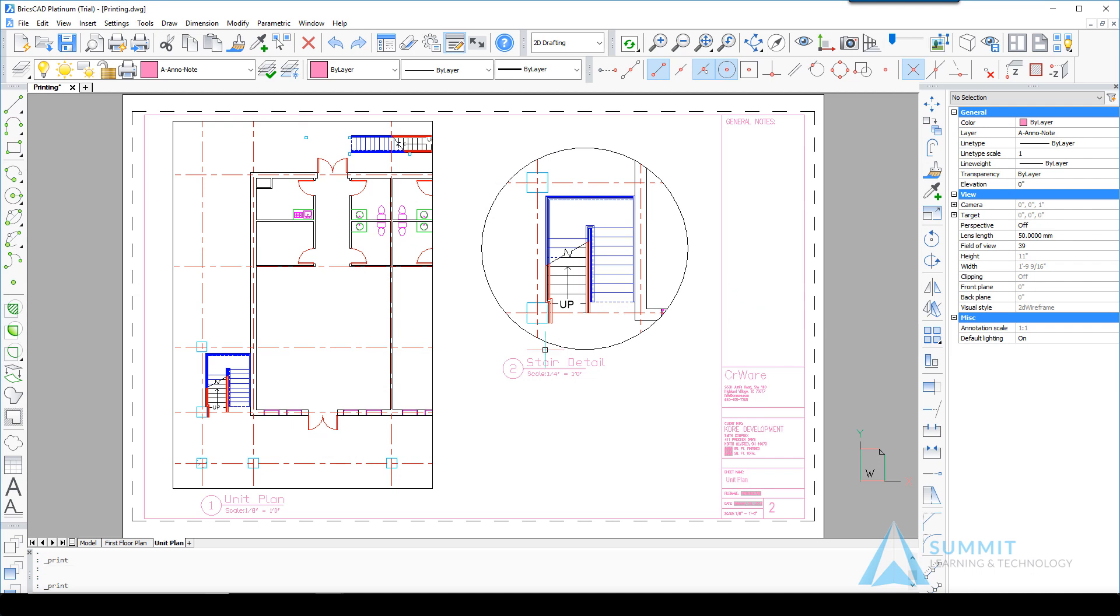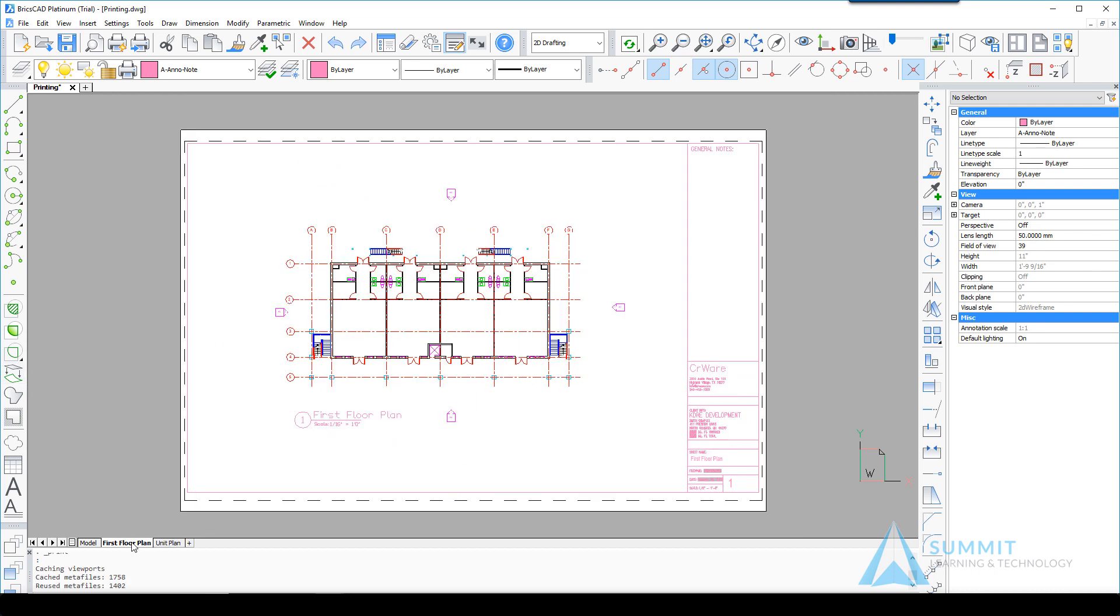Continuing to demonstrate print options or printing functionality, moving over to the First Floor Plan Layout, and then we're going to execute the print command.